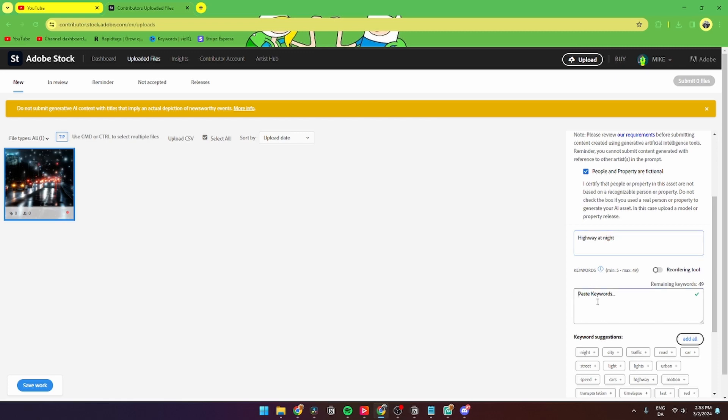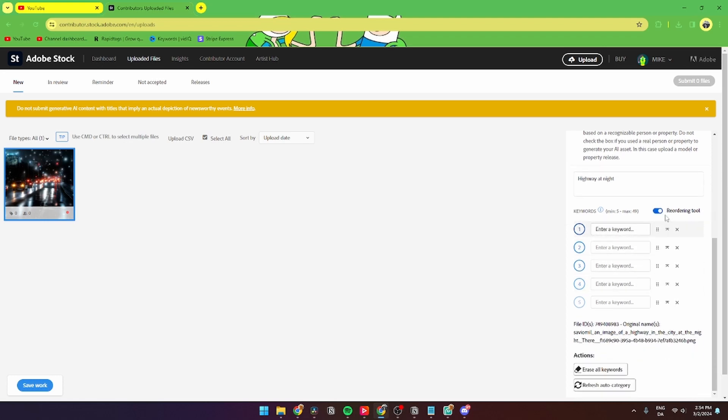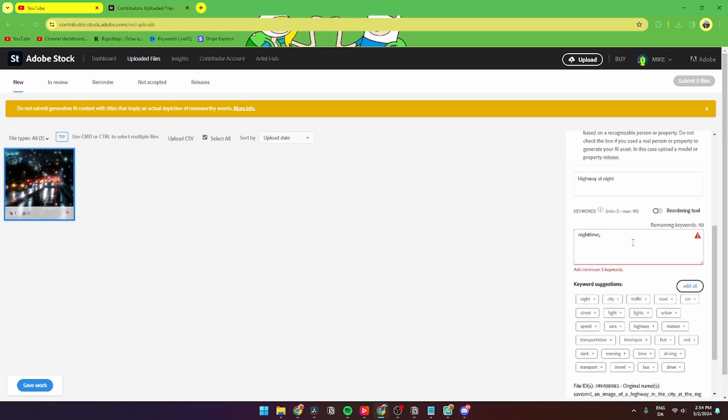Then from here you can choose the keywords. There should be a minimum of five and a maximum of 49. You can also click 'reordering tools' to get another form of pasting the keywords in. To add the keywords, you simply need to write something in like 'nighttime' and then comma, or you can go down here to keyword suggestion and just click 'add all' or add one specifically.